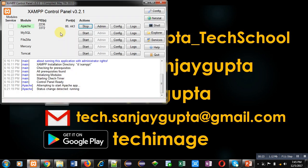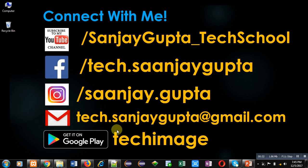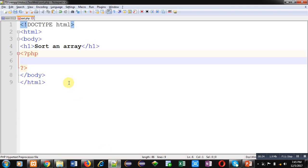First of all, we need to start Apache web server. So I have started it. Now I am minimizing XAMPP control panel. I have opened text editor where I will be typing instructions. I have saved this file in the XAMPP htdocs test web folder.